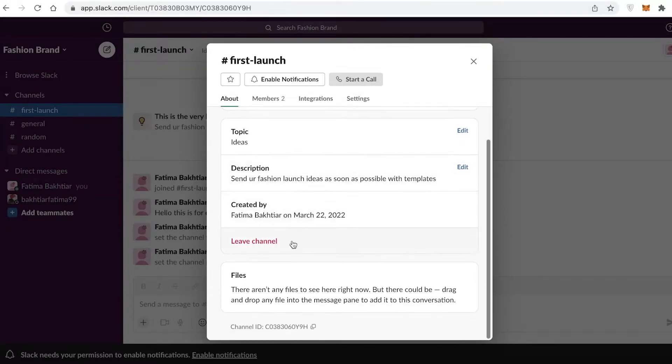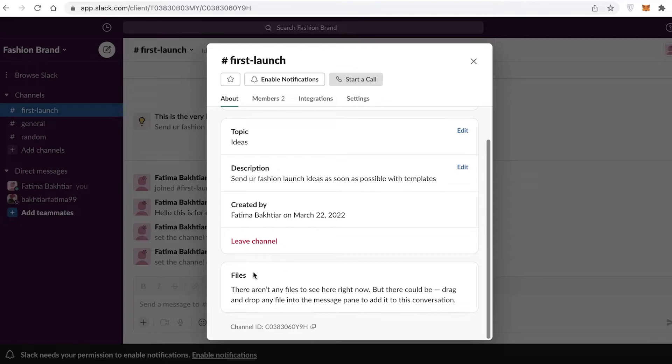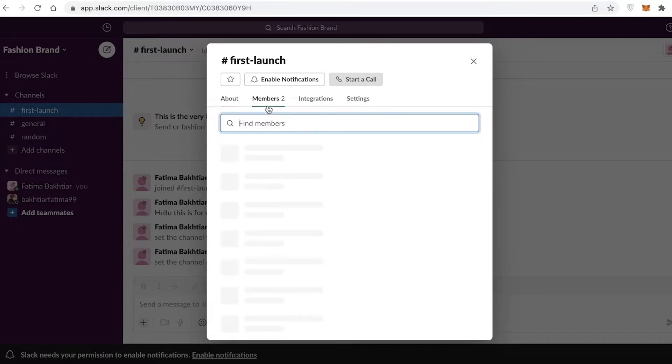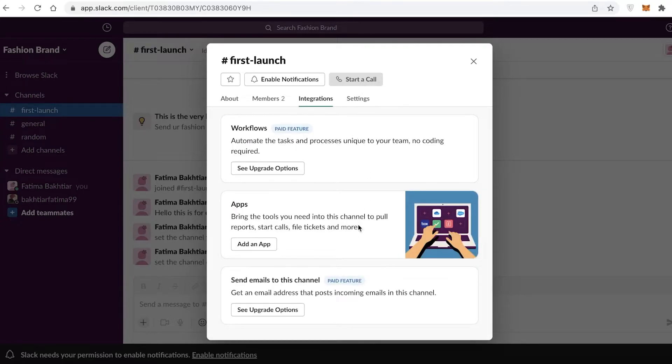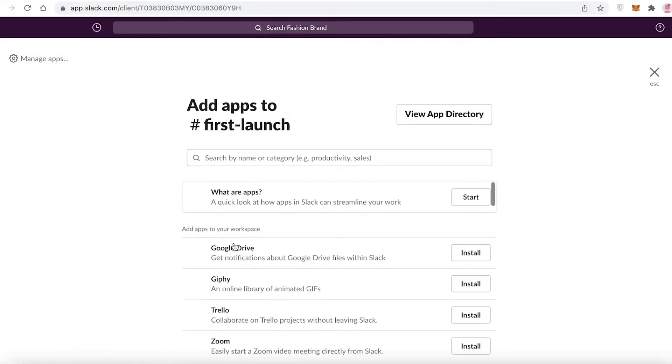I'm just going to add that simple description. Then you also have Files. So if there are any files that are sent within a certain channel on Slack, you can browse them directly from here instead of having to scroll all the way up to find the file. Then you have your Members, you have Integrations. With Integrations, you can just click on Add an App.